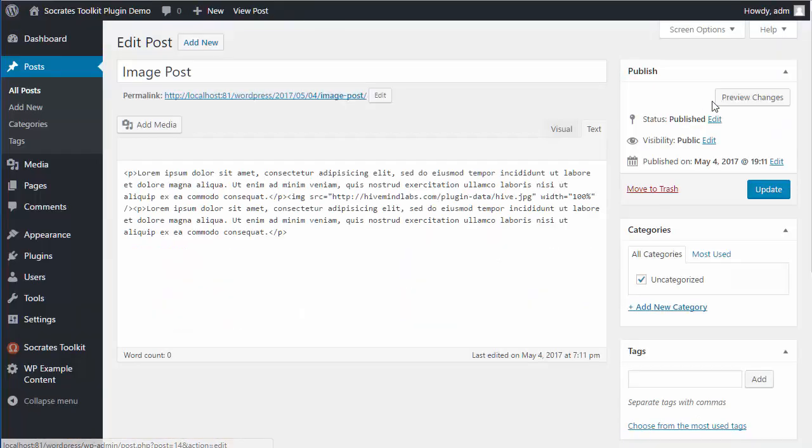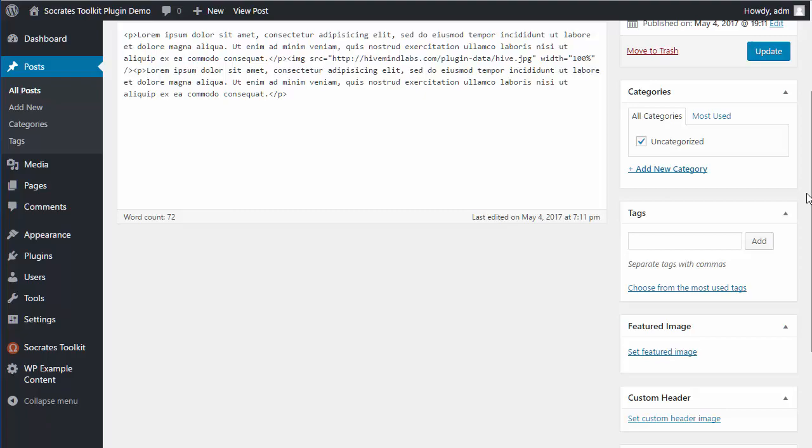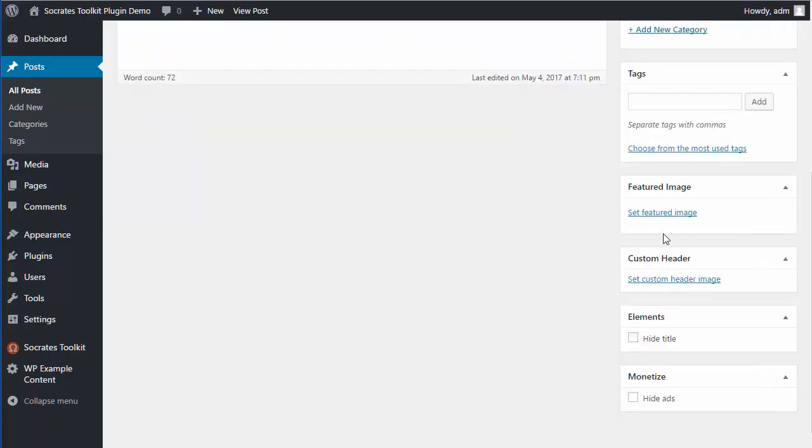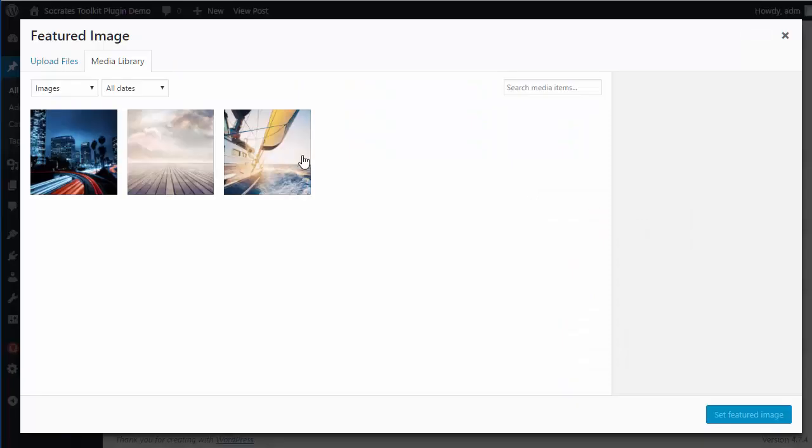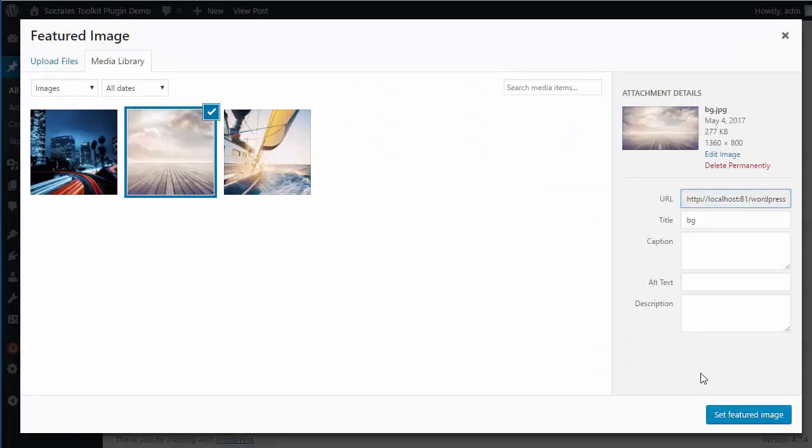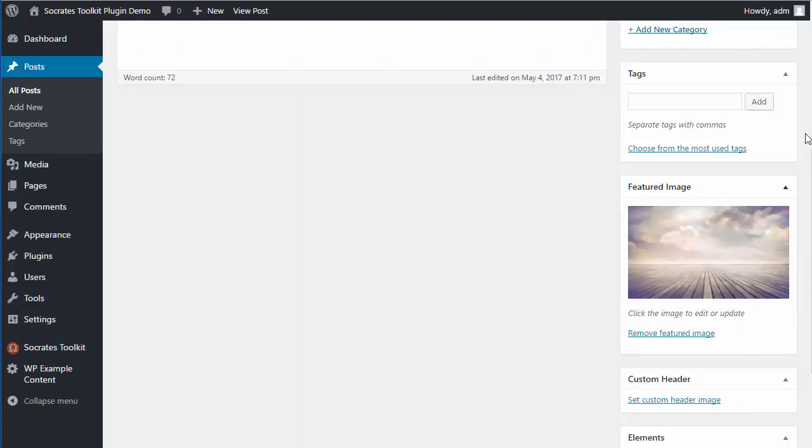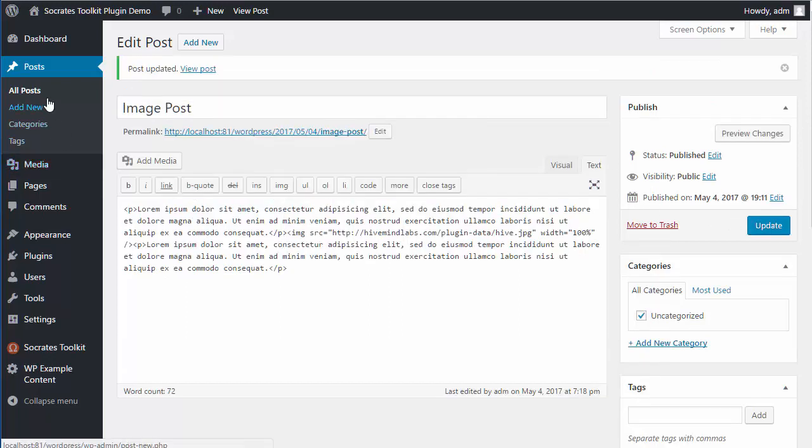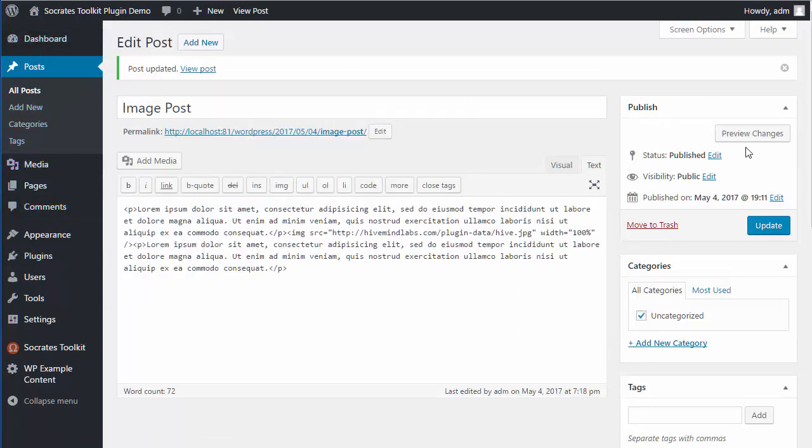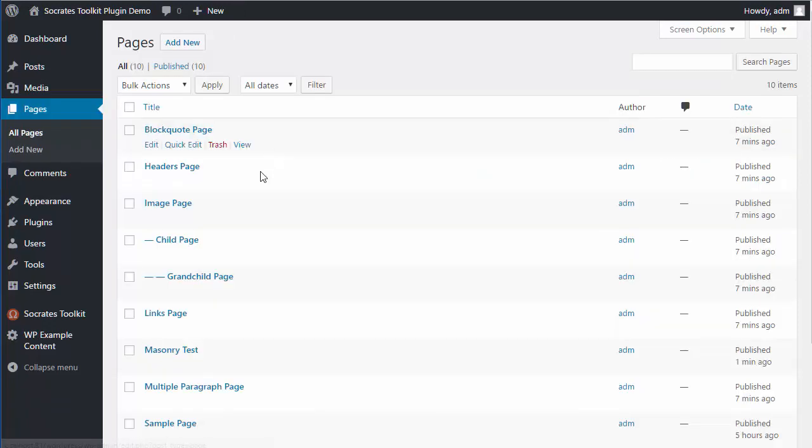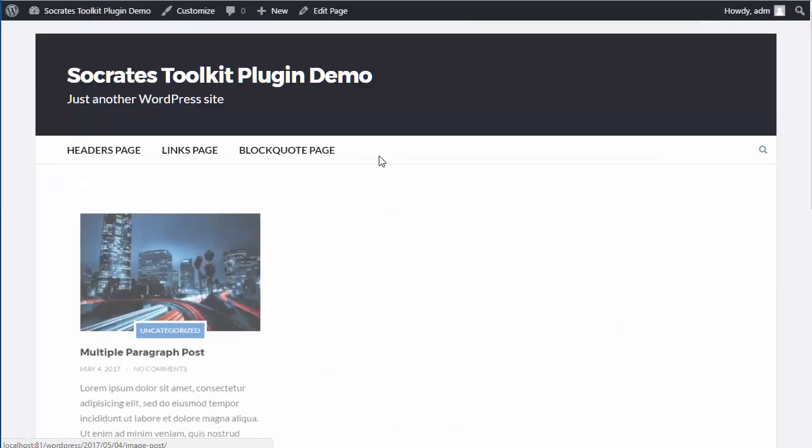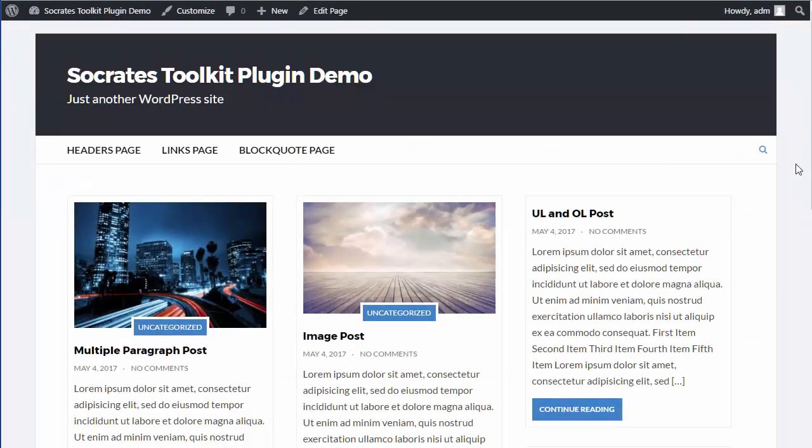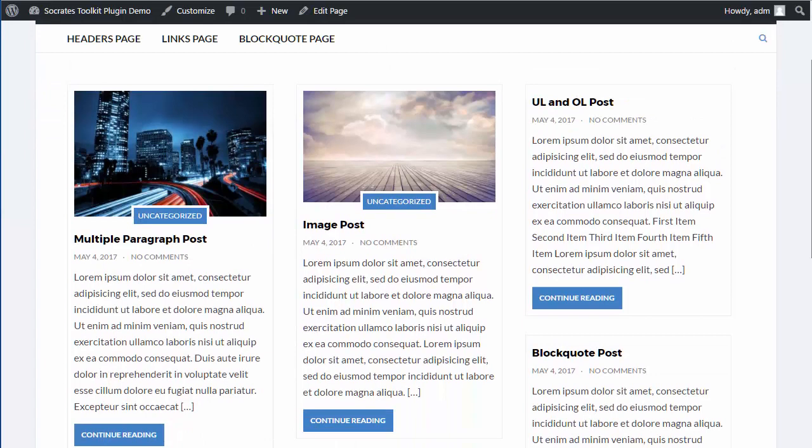We have time. I'll click on Edit Post, I'll set a featured image, I'll choose this one, I'll set it, I'll update it, I'll go back to Pages, and Masonry, and now you see two.